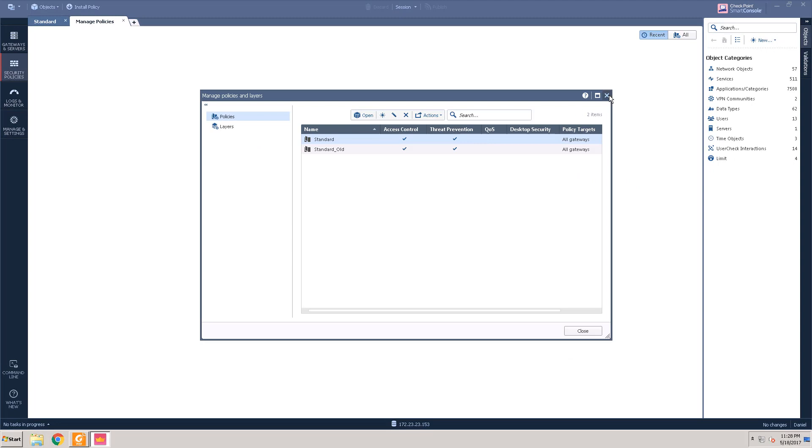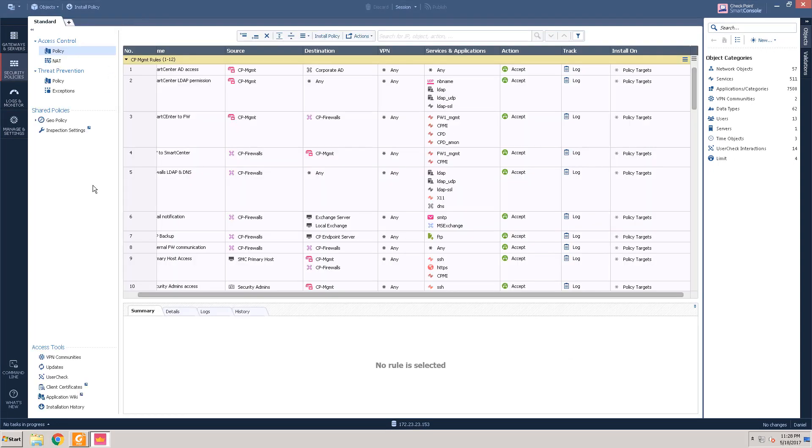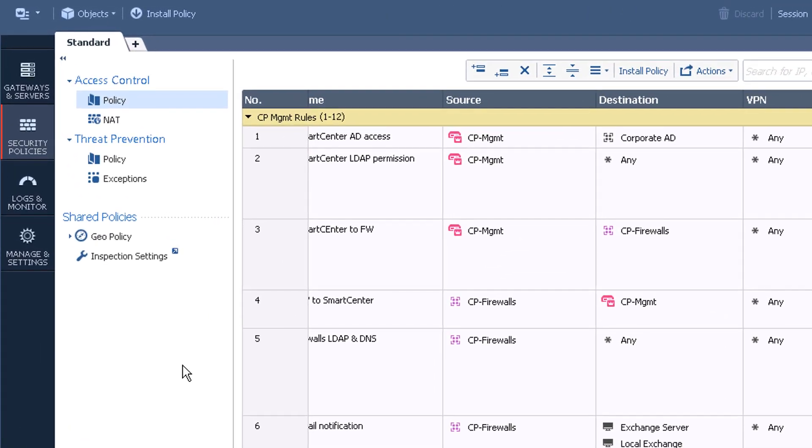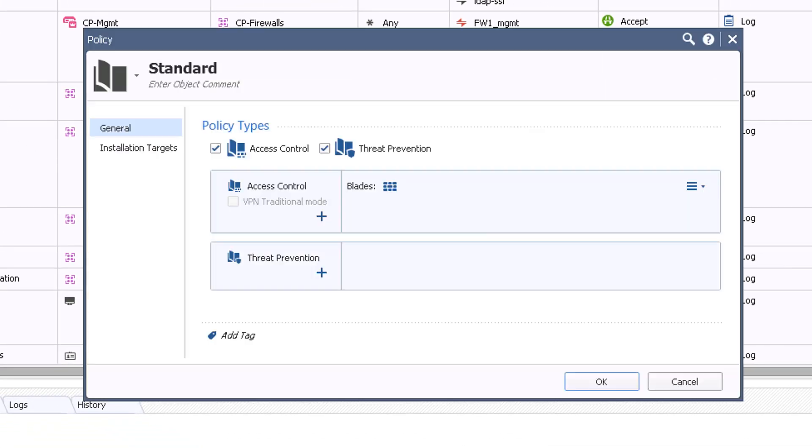Before we continue with creating a unified policy rule, we need to check if the policy is set up to include the different technologies such as application control and content awareness. Note that the security gateway needs to have these technologies enabled as well. In order to enable the additional security features, right-click the policy and select Edit Policy.